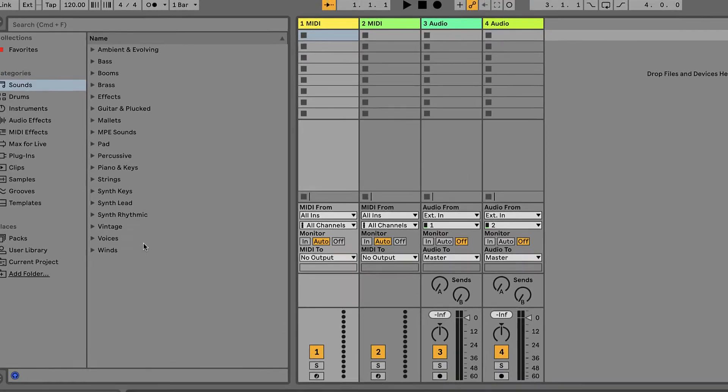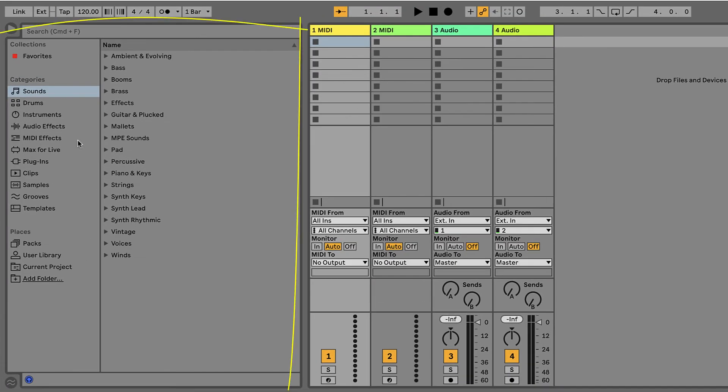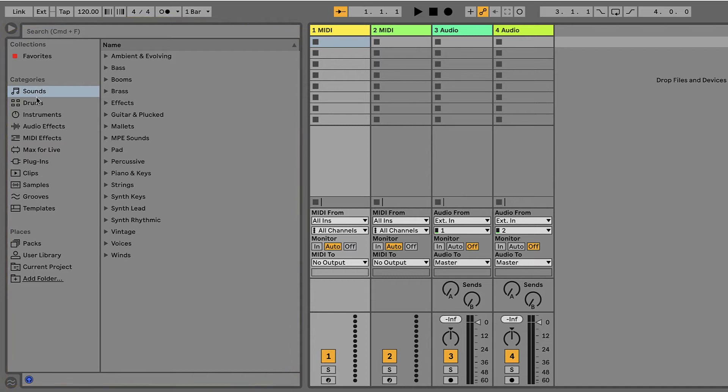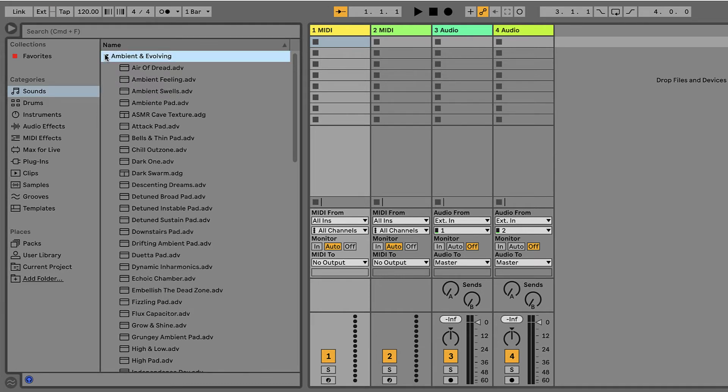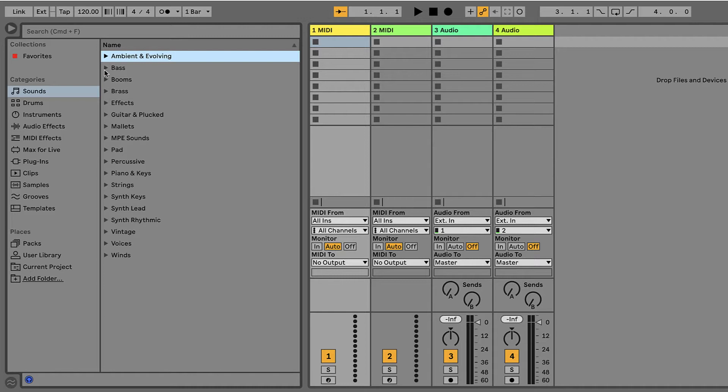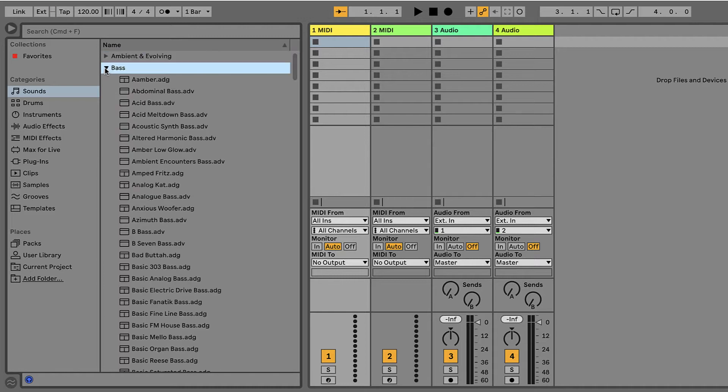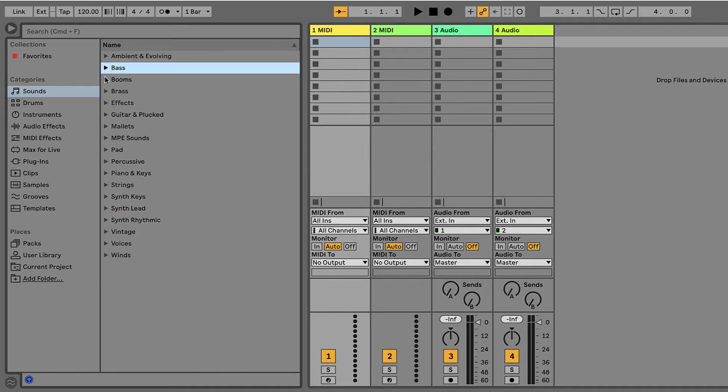Let's head on over to the Browser first. You'll notice that in this first section, in the Categories section, you have Sounds, Drums, Instruments, all this stuff over here. I'm going to start with Sounds. And I'm going to head over to the Content Pane. Here, you can open this up and you can see that there's way more sounds in here than we had in BandLab.